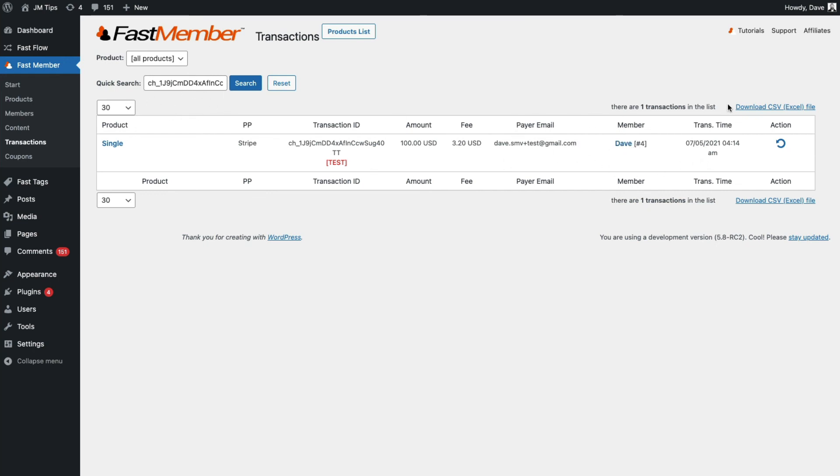There's also an option here to download a CSV file of the transactions if you need to process them elsewhere.